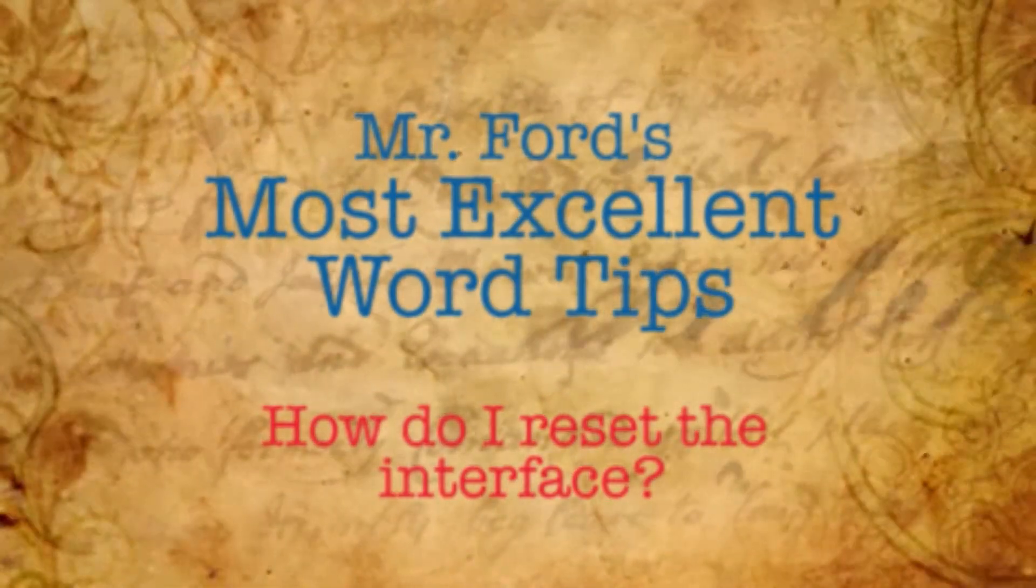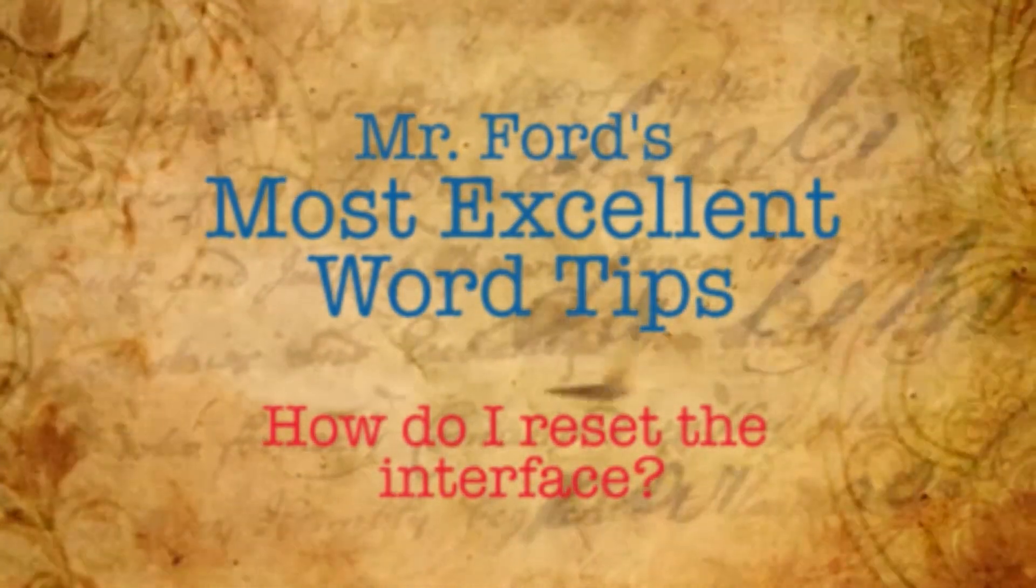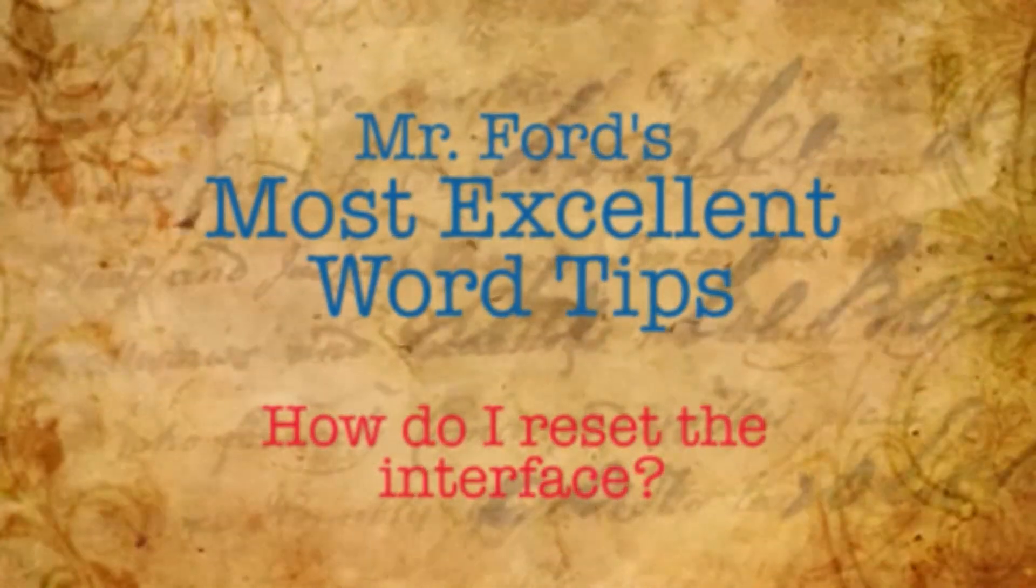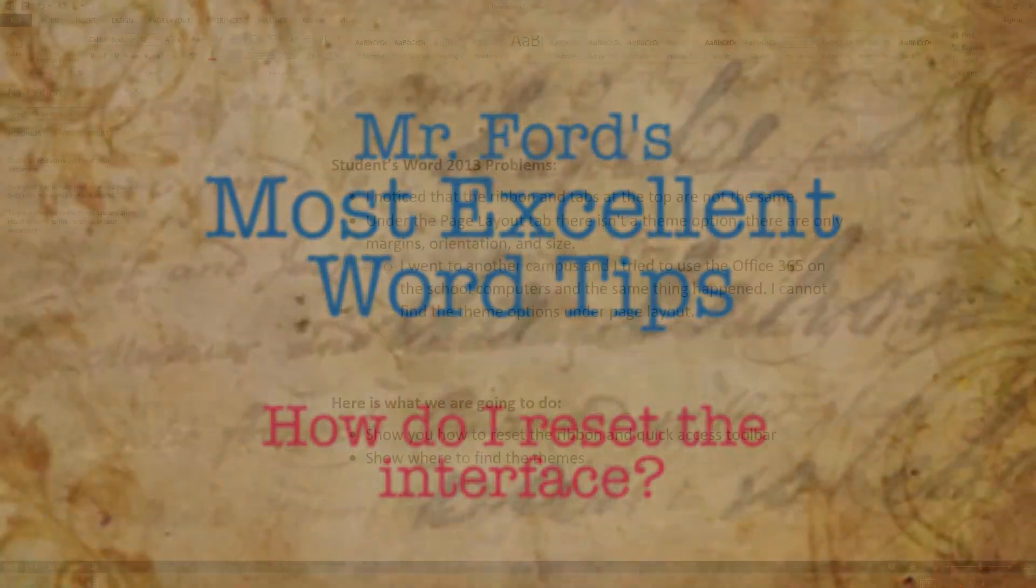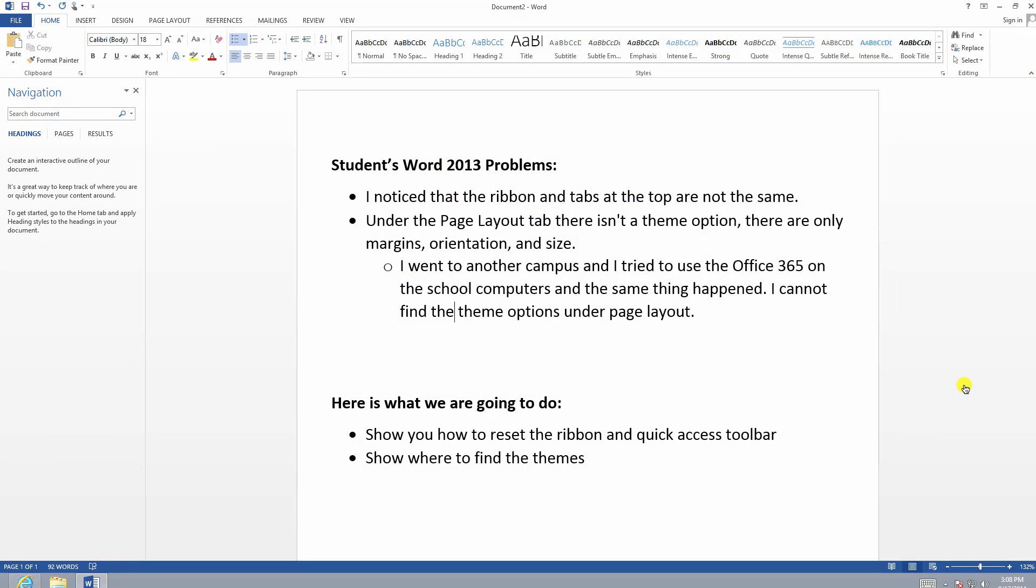Mr. Ford presents most excellent Word tips. Hi and welcome to our very first tutorial for Word 2013. My name of course is Scott Ford and welcome.